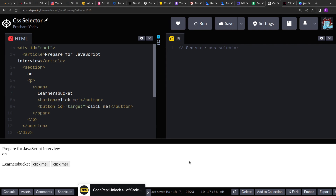Hello guys, I hope you are doing good. Welcome to this new video. Today we are going to solve yet another interesting JavaScript problem.